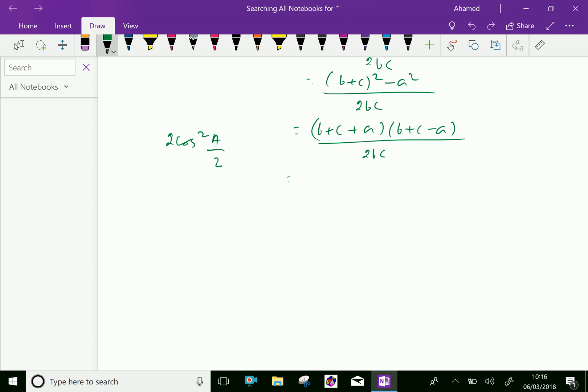We know that s equals half the perimeter, that is s equals (a + b + c) over 2. From that we can write b + c + a equals 2s.